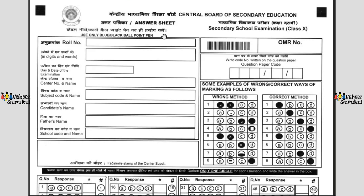On the top of this OMR answer sheet there is a square area where you have to enter the roll number in digits as well as in words, then the day and date of the examination, the sender name and number, the subject code and name, the candidate's name, the father's name, the school code and name. On the right-hand side there is a space for the OMR number and columns where you write the question paper code.